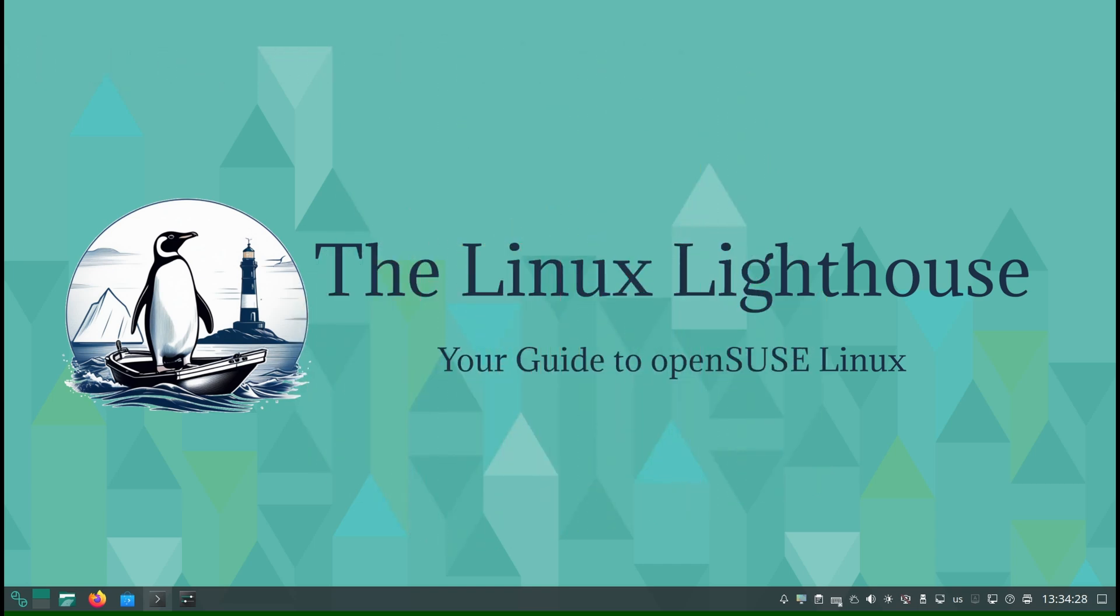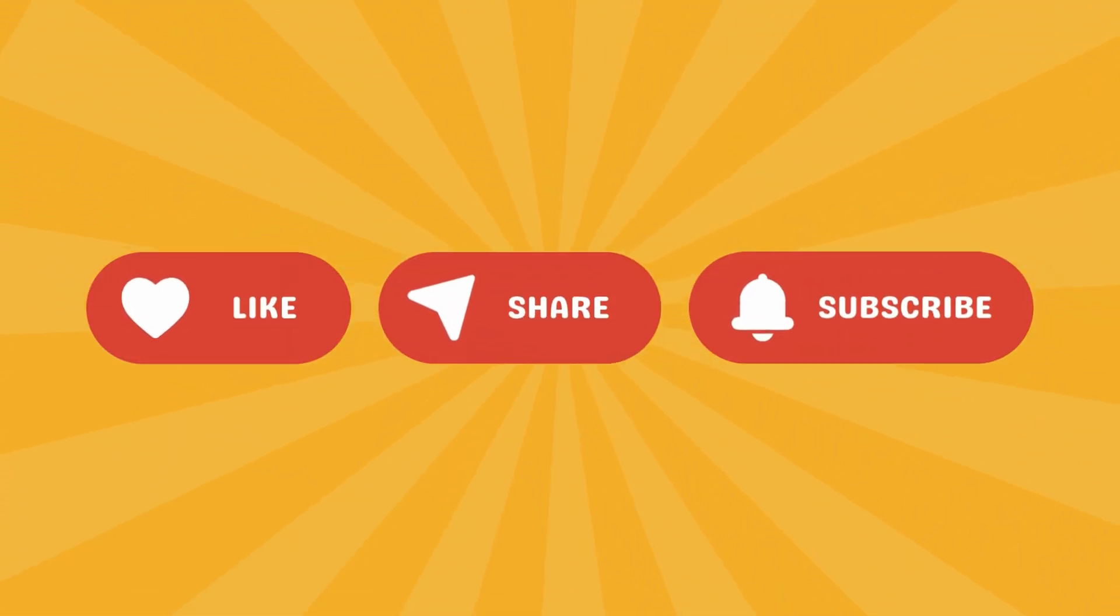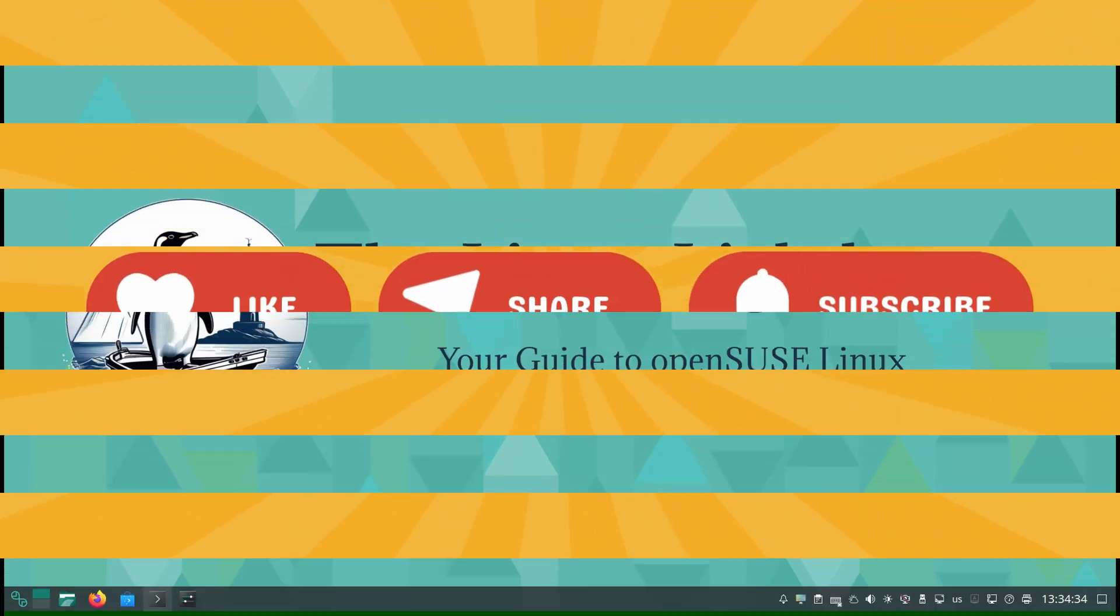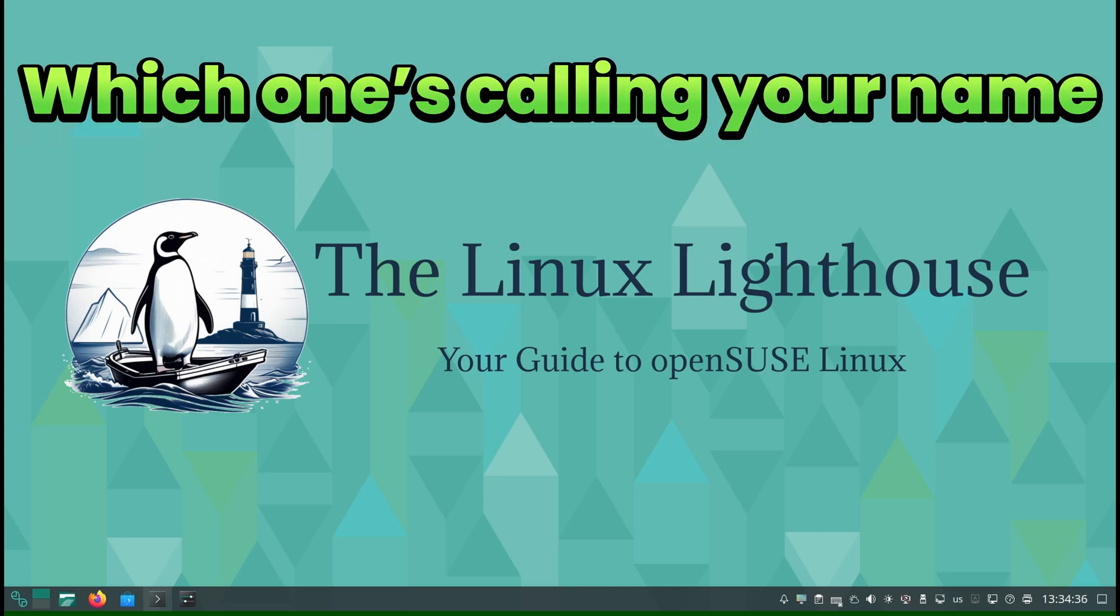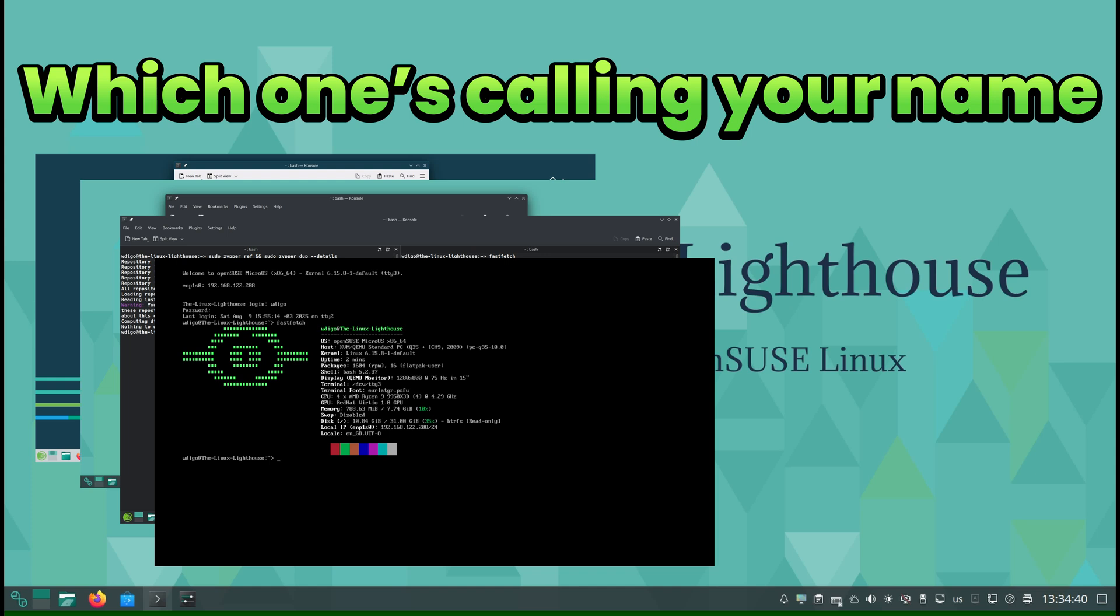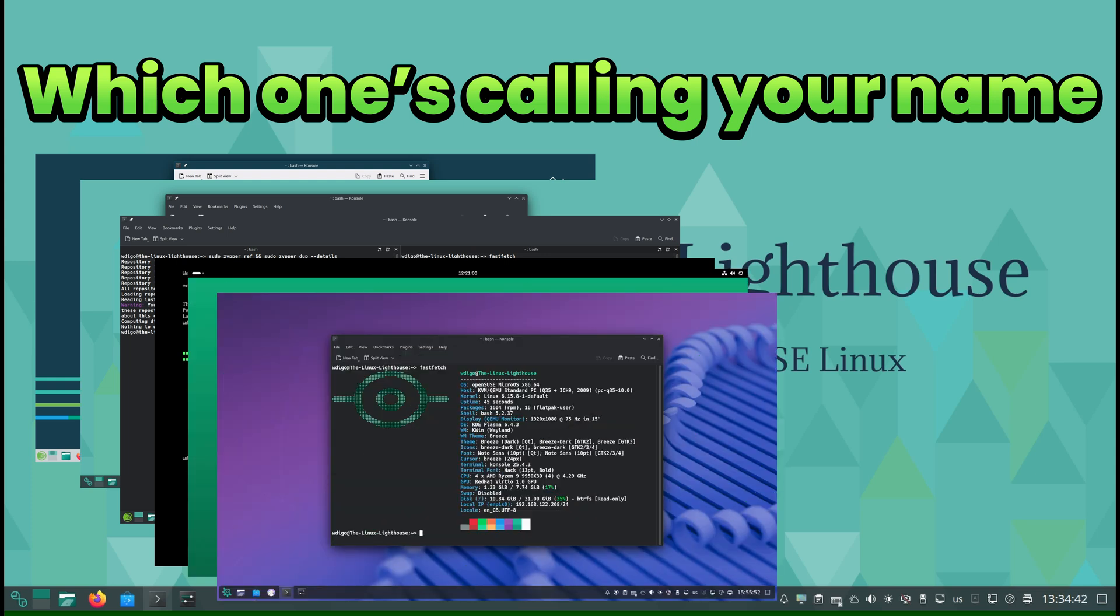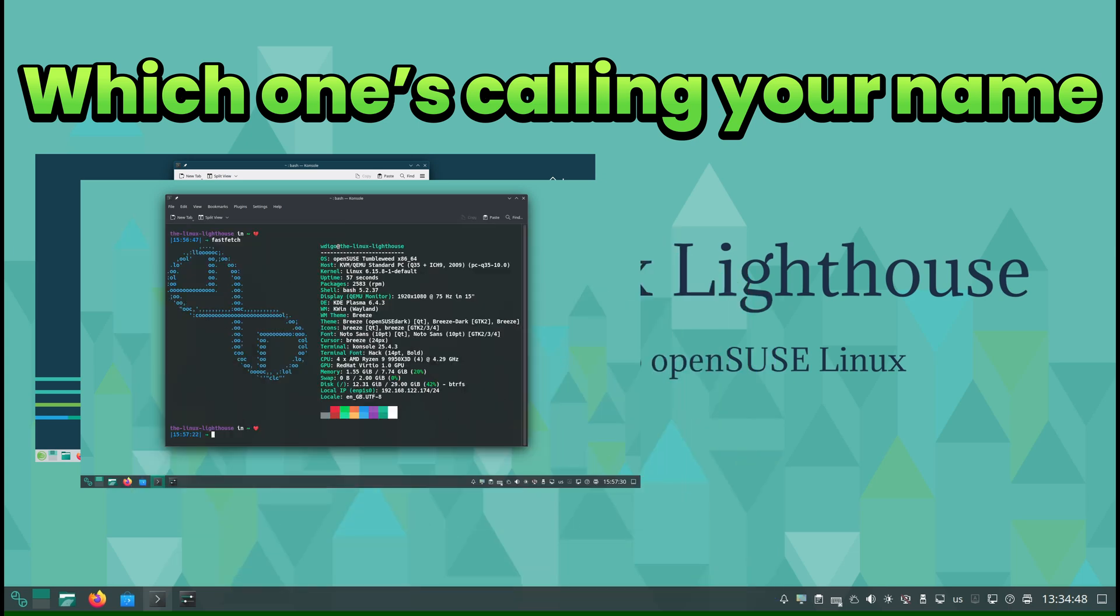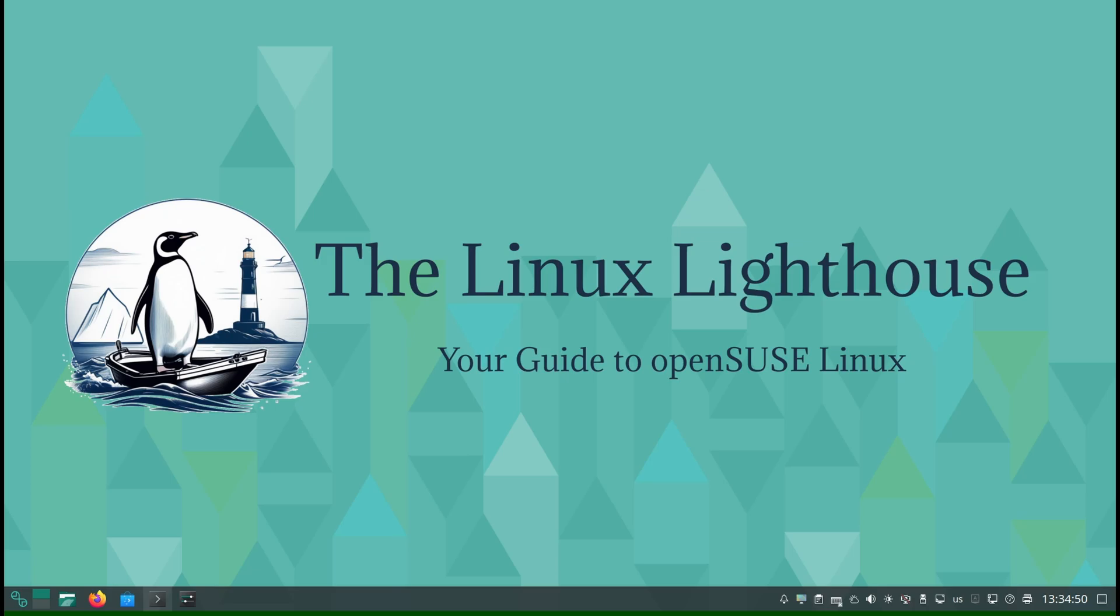If you enjoyed this breakdown, give it a like and check my channel for more OpenSUSE Linux content. Let me know in the comments which one's calling your name: Leap, Tumbleweed, Slowroll, MicroOS, Aeon, or Kalpa. With OpenSUSE and its extended family, you are not just picking a distro. You are picking a foundation that grows with you.